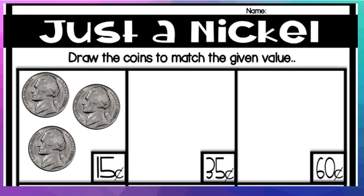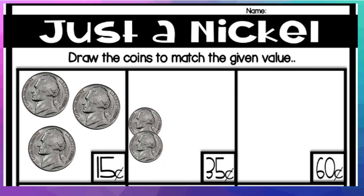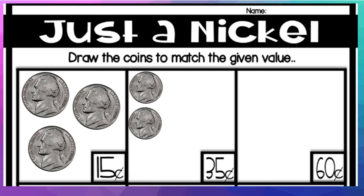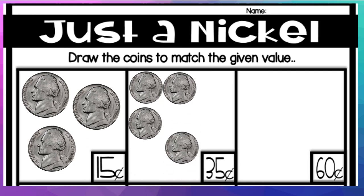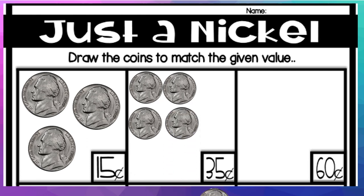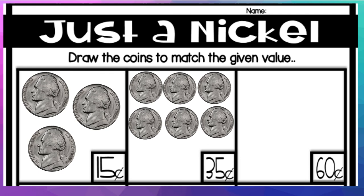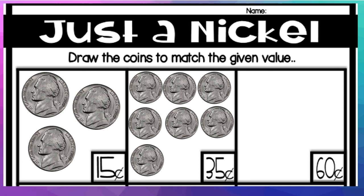The next value is 35 cents. So how many nickels makes 35 cents? 5, 10, 15, 20, 25, 30, 35. So 7, 7 nickels. Put your fingers up. 7 nickels make 35 cents.